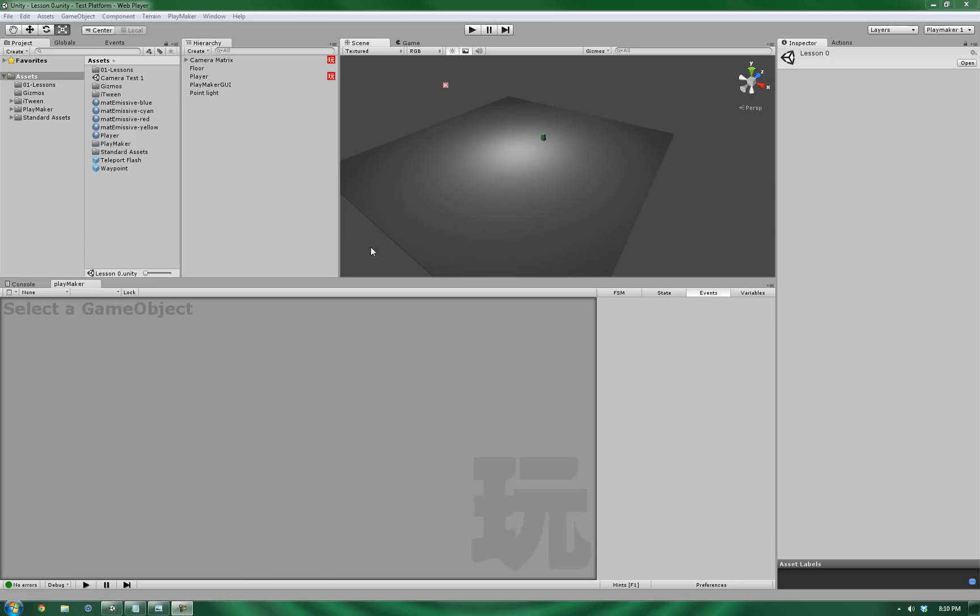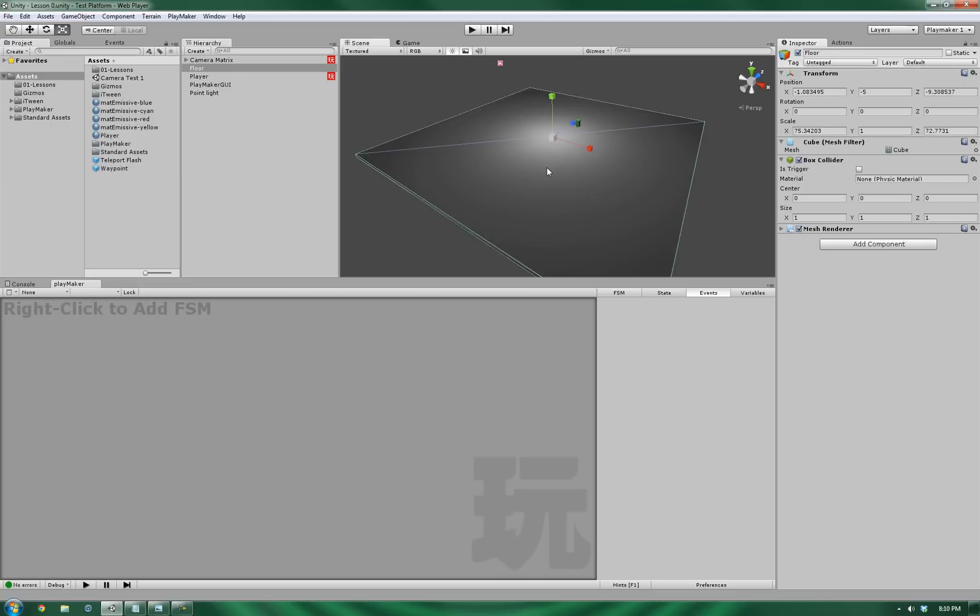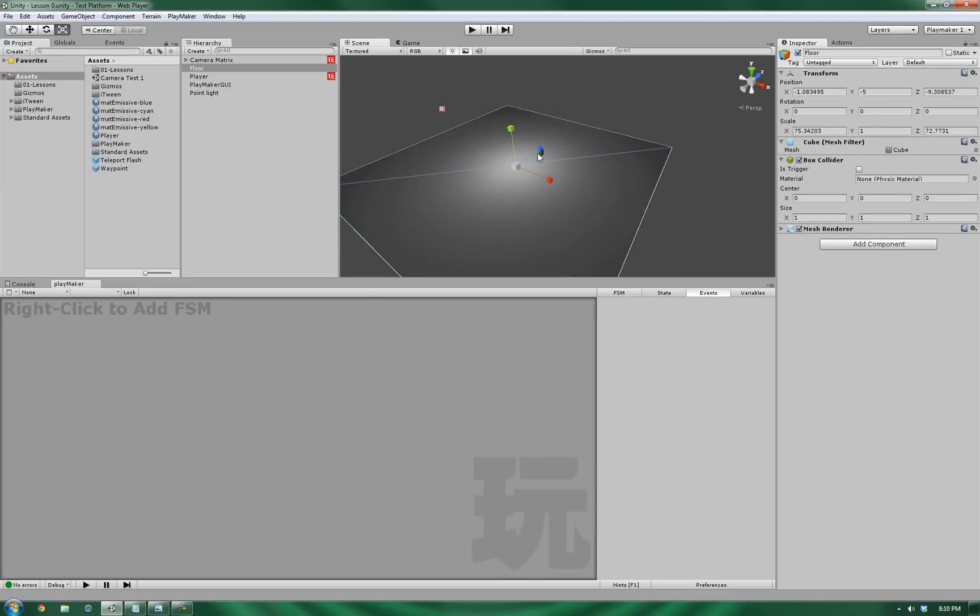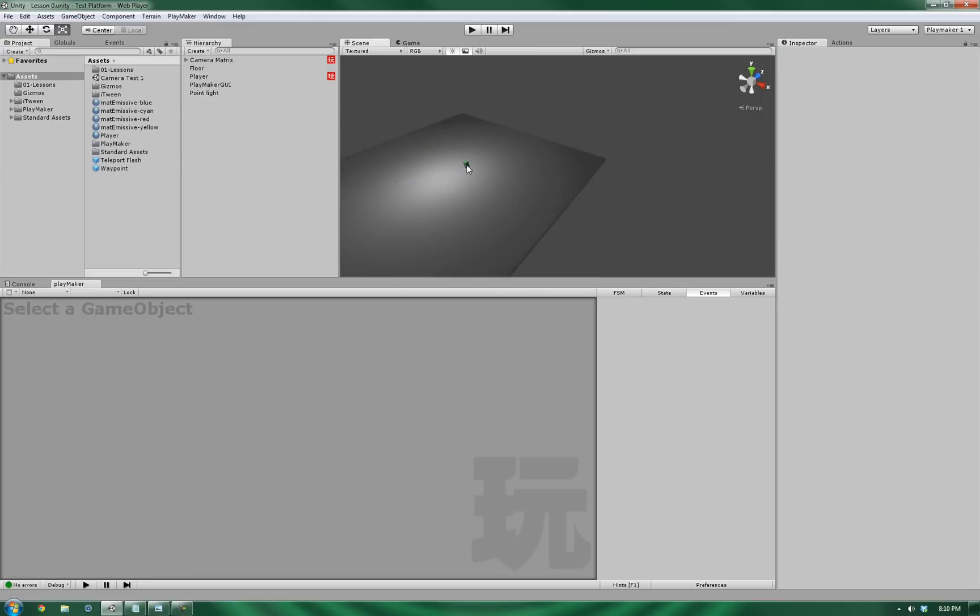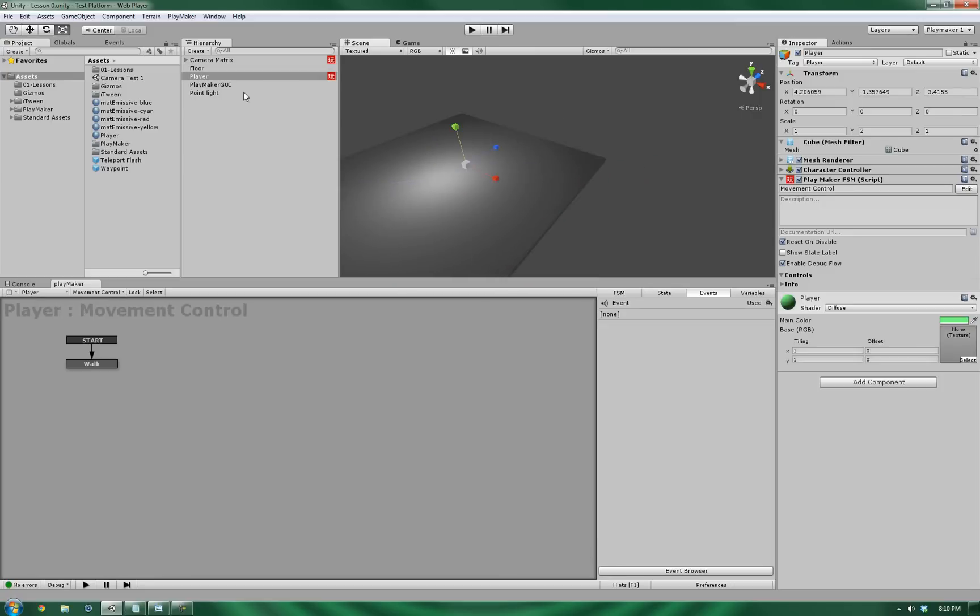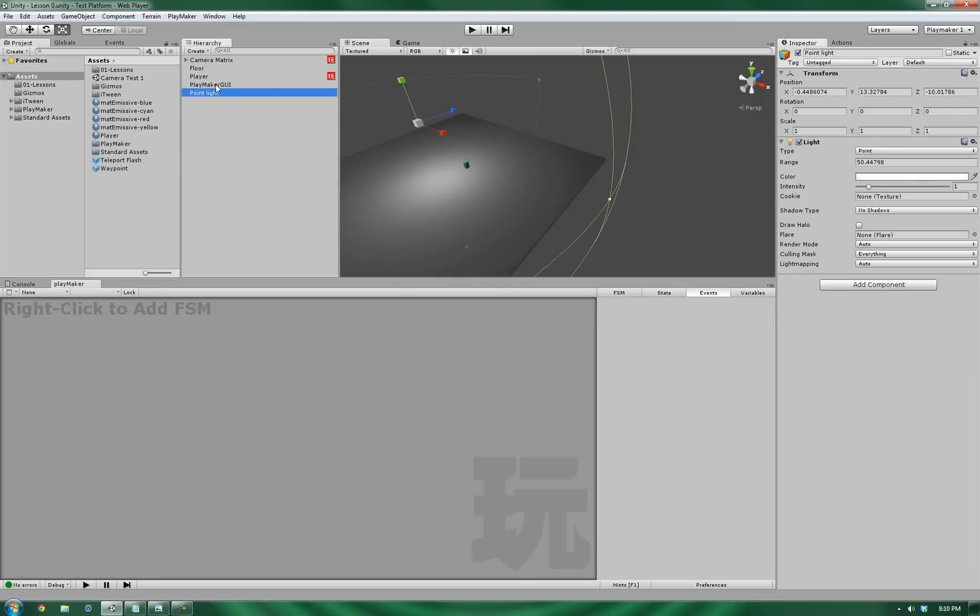Okay, so I've got a scene set up right here. It's pretty basic. It's a regular cube that is scaled up to be a floor, a player object which you can see here, a point light so we can see, and the camera matrix.